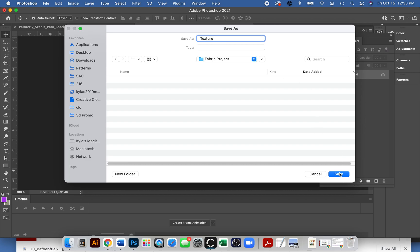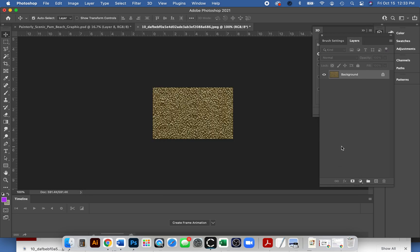We also need a displacement map. A displacement map is only in black and white. The white means it'll feel more three-dimensional and comes towards you, and the black will go away. We just need to change this to be black and white.